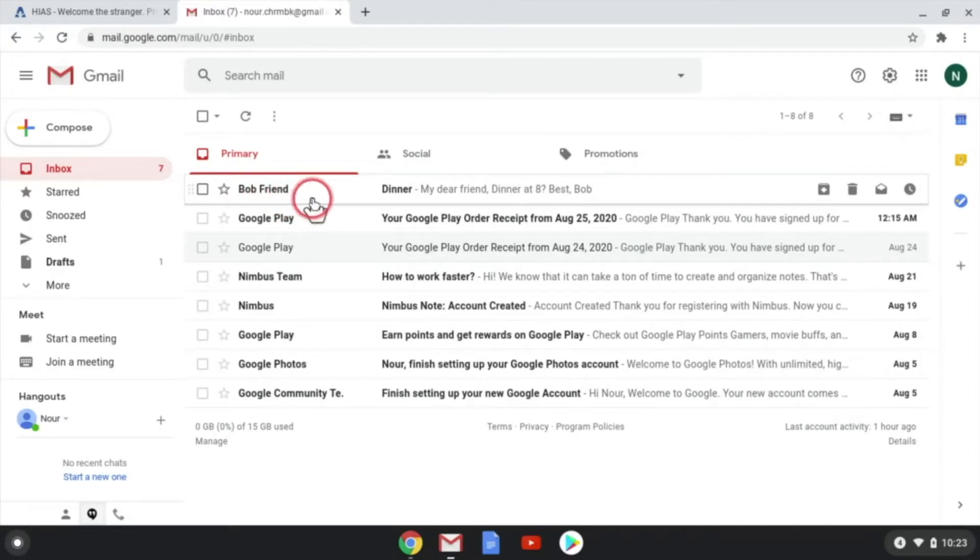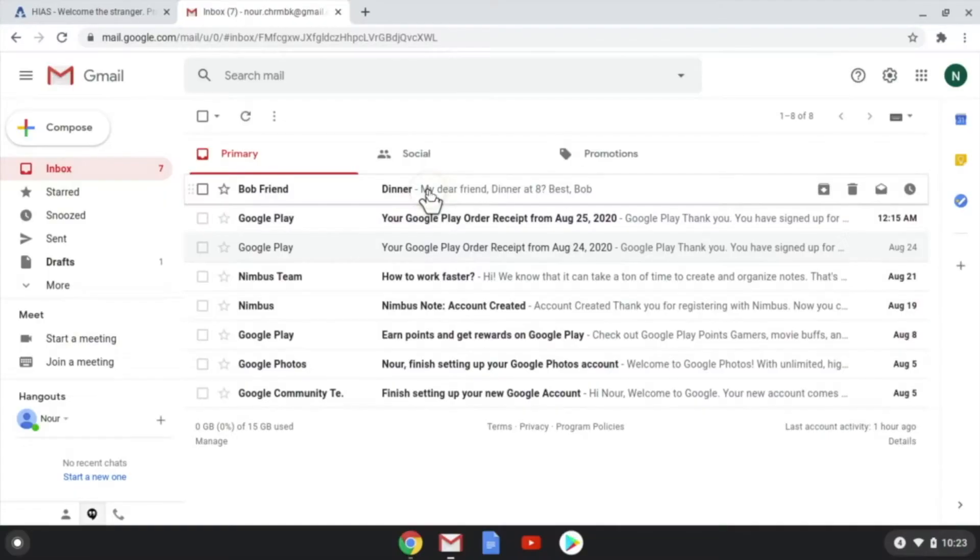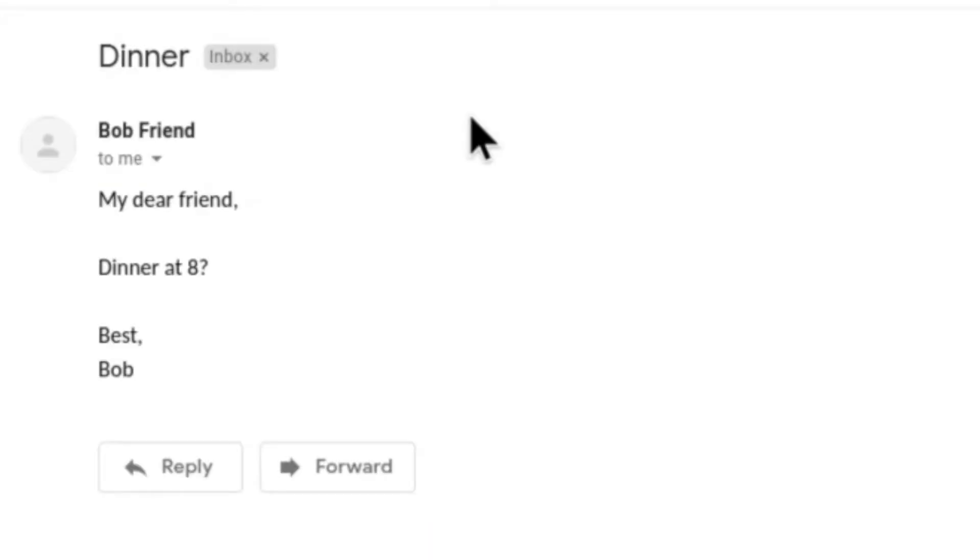Look, an email from Bob. Bob is a friend. What does it say? My dear friend, dinner at eight. Best, Bob.